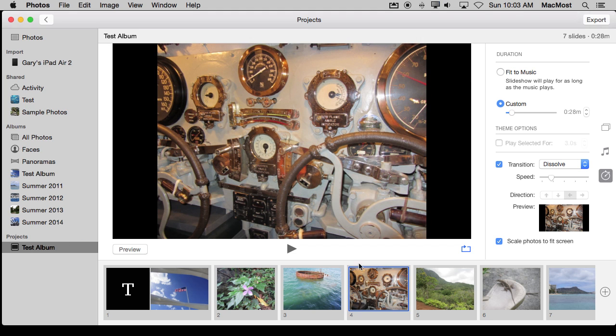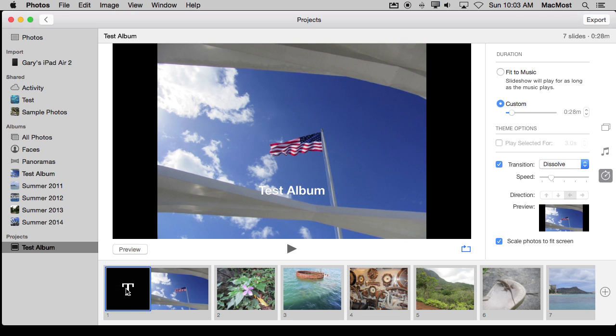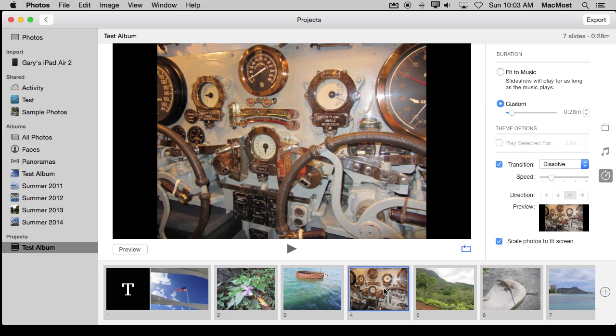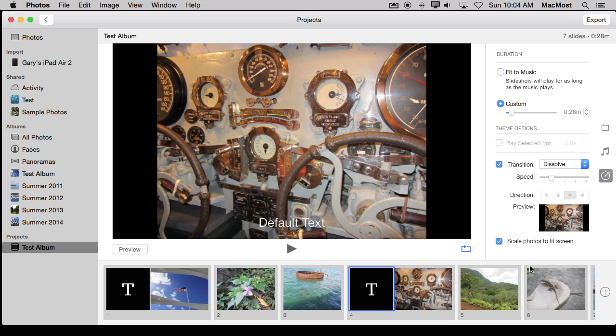One great customization feature you've got is not only do you have this text here which is part of the theme I chose, but I could put text somewhere else. So let me go and select this photo and hit the plus button and I can add a photo which is what you would expect the plus button to do, but I can also add text and it will add text to the currently selected photo.